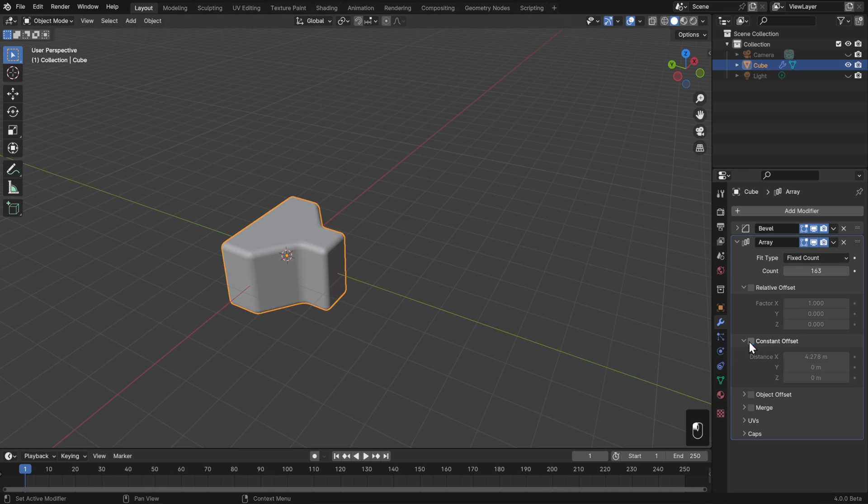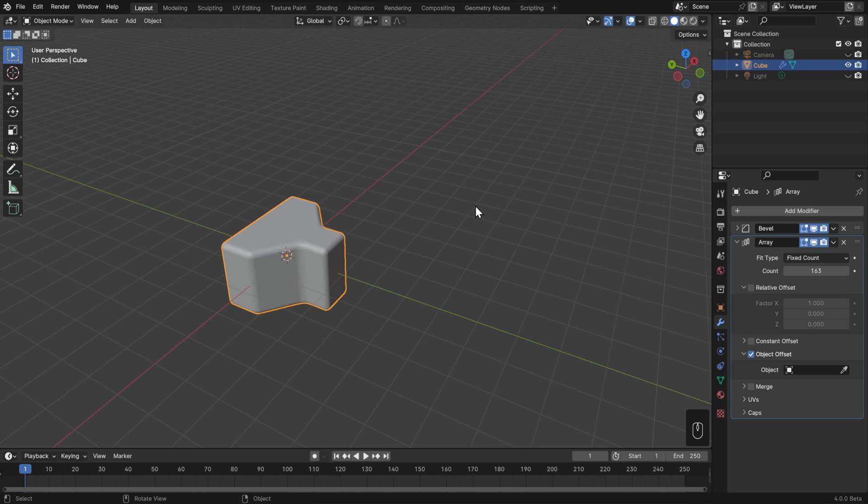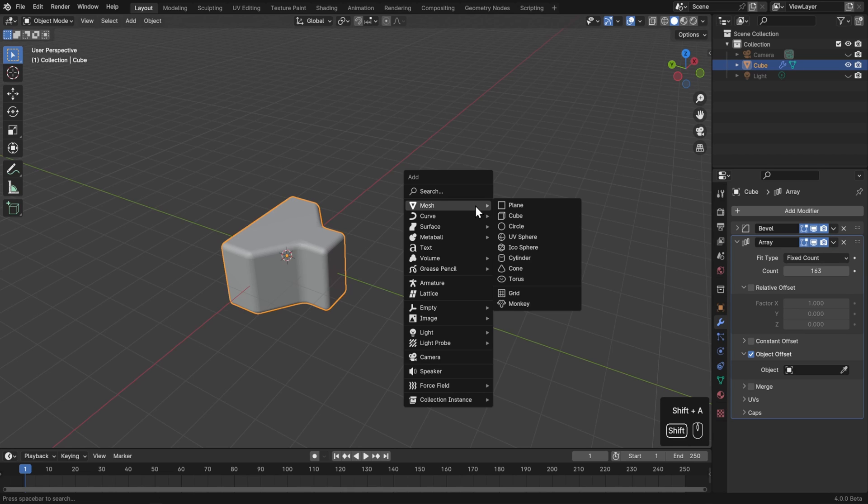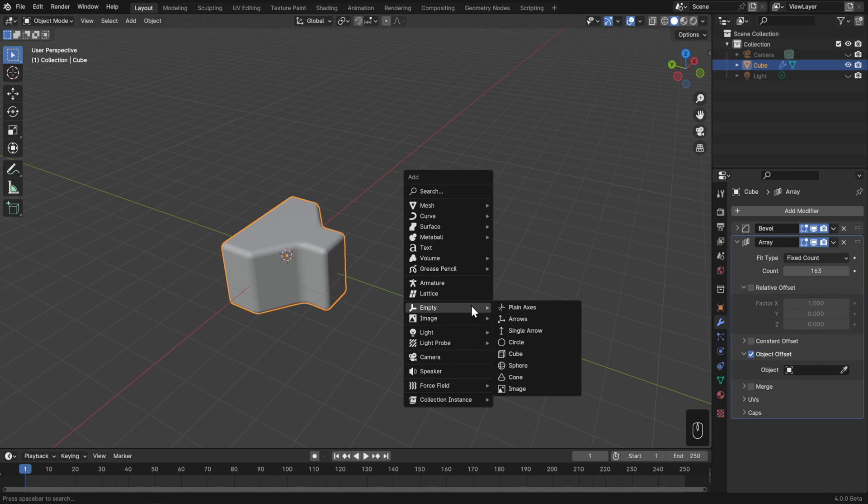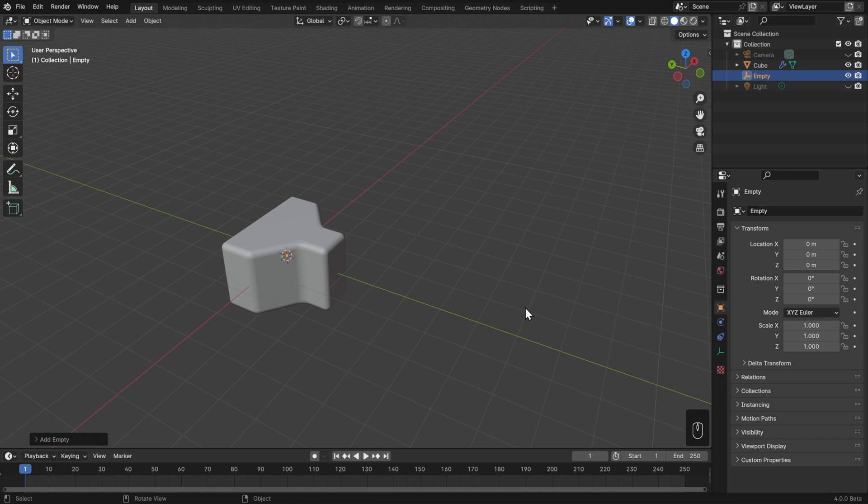Lastly, I can set what's called an object offset and use a second object as the reference. This one's a little bit more complex, but also really fun, so I want to show you here. First though, I need a second object to use as the reference point for this array. Since I don't need any actual geometry, I just need a point in space with a location and a rotation and the scale, I'll use an empty. I'll choose Plain Axes, and I'll leave it right at the center.